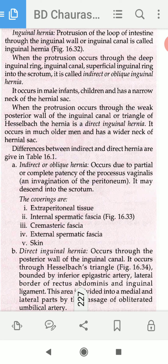Indirect inguinal hernia occurs most commonly in young people — infants, children, and young adults. The hernia lumen is wider in the case of direct inguinal hernia but narrower in the case of indirect inguinal hernia.